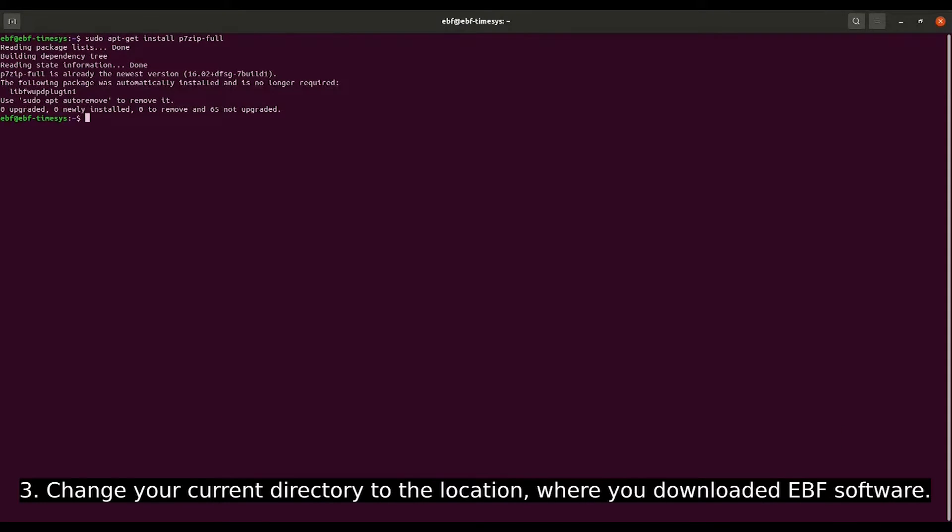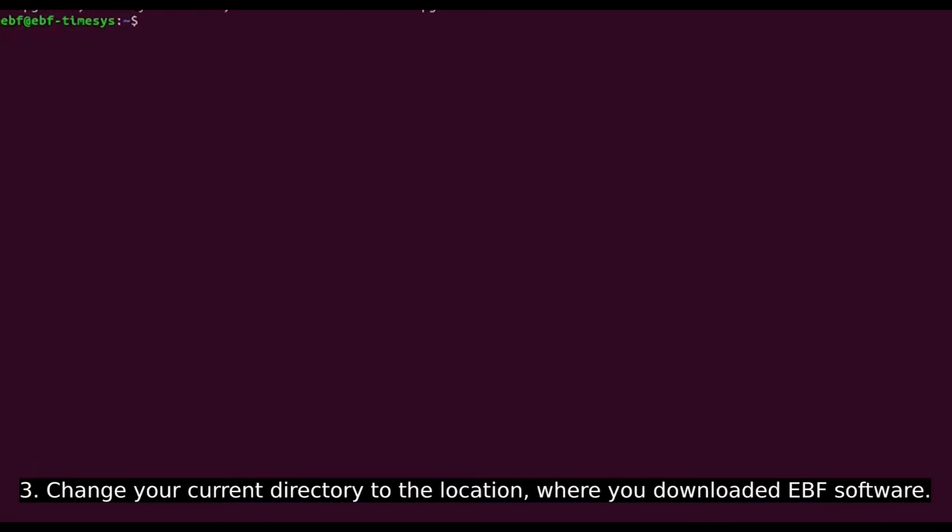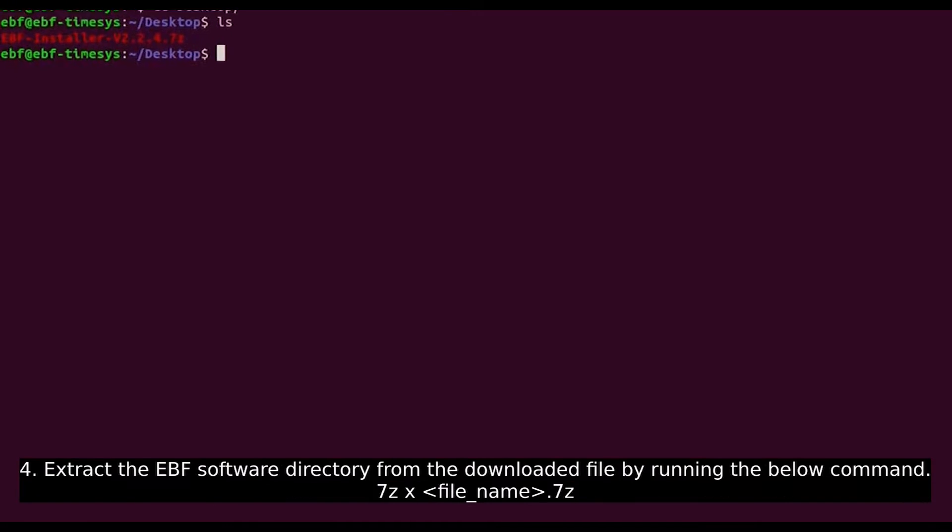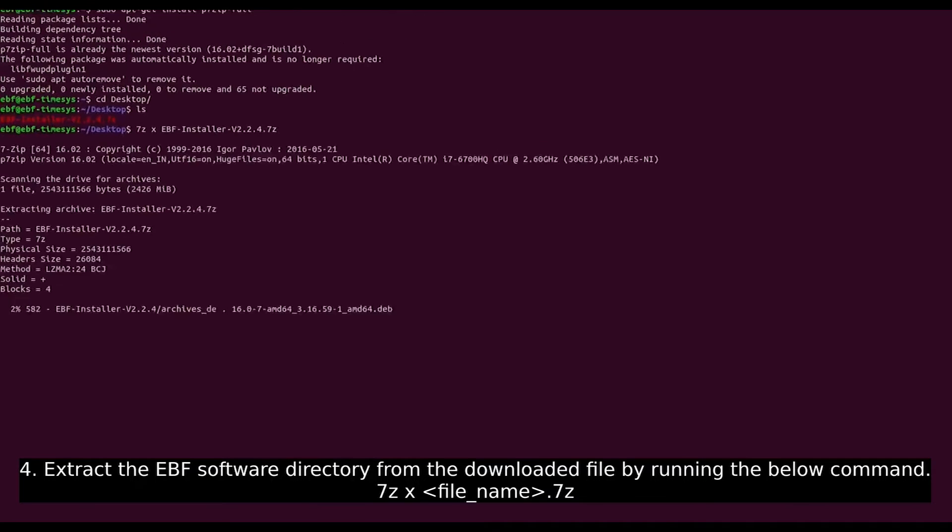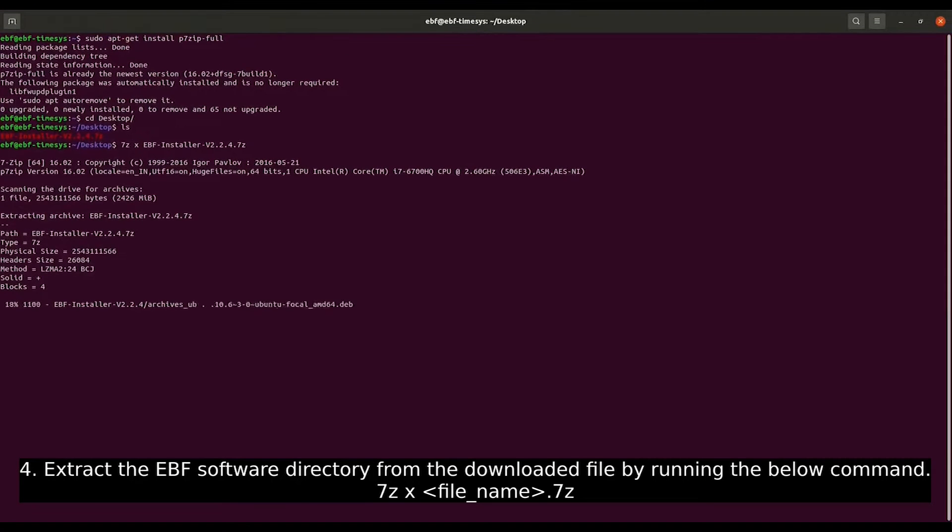Now change your current directory to the location where you downloaded the EBF software. Extract the EBF software directory from the downloaded file by running the command on the screen.